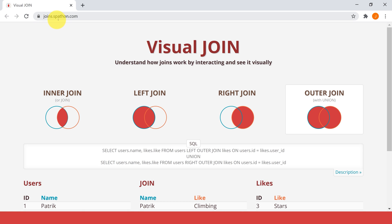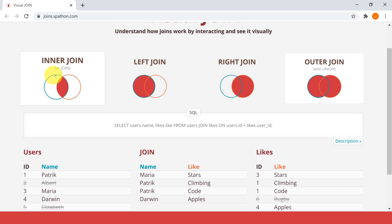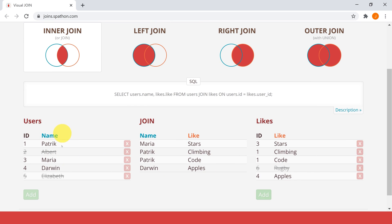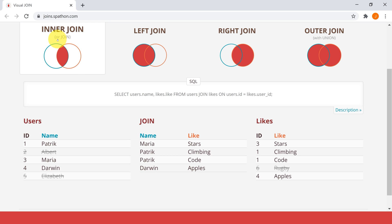To learn these types of joins, we'll reference this website, which is really great for learning joins. It's called joins.spartan.com. Here they have a very good interactive visual UI where you can click different kinds of joins and see what the difference is. Here you can see the two tables they're joining - users and likes - and in the middle is the resulting table of this query, which uses an inner join.